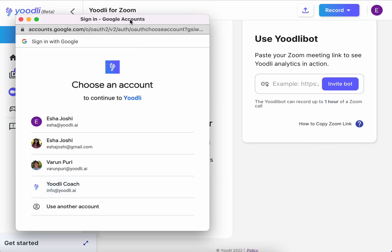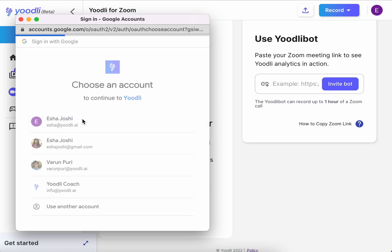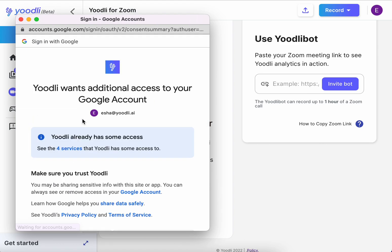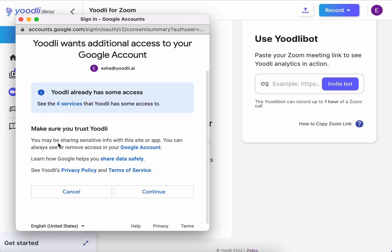After clicking on the Google Calendar button, select the email you want to connect to Udely. Be sure to select all of the permissions that will be listed on this page.